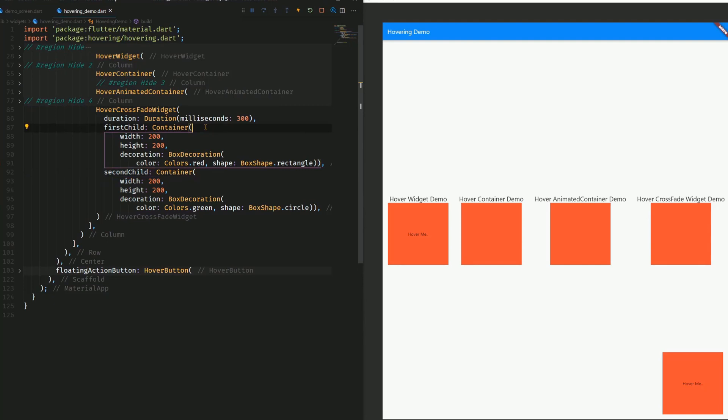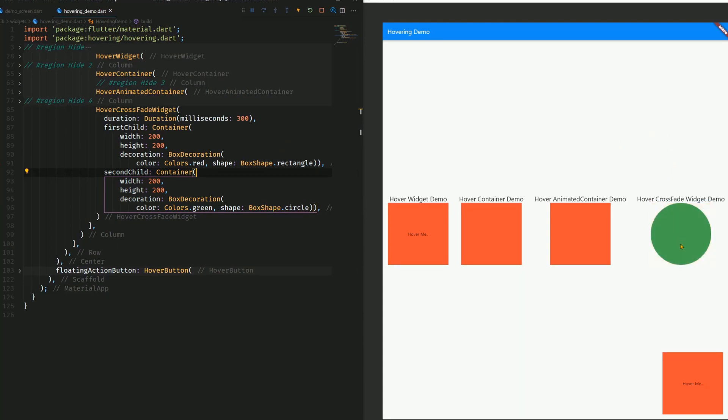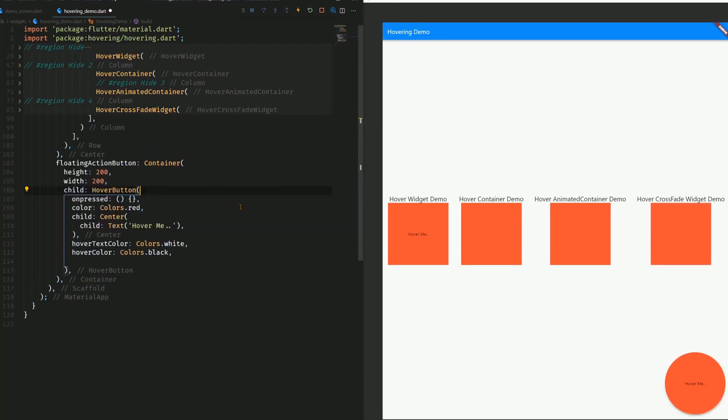Here we have two different widgets, and the first child of course gets replaced by the second child. As you can see here, we get a circle widget, which is a replacement for this square.